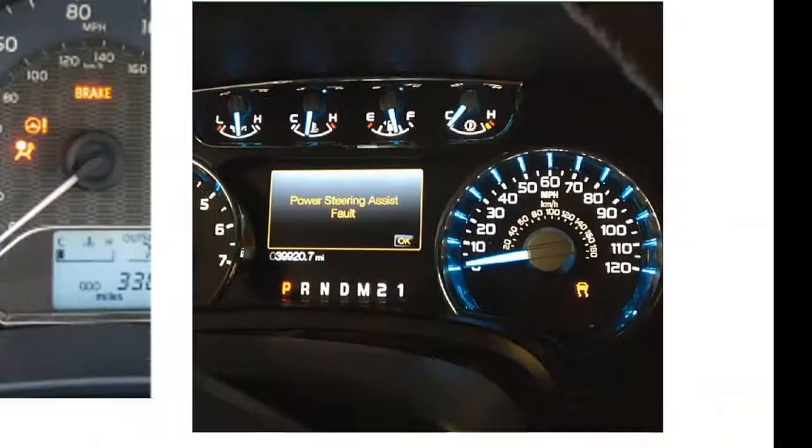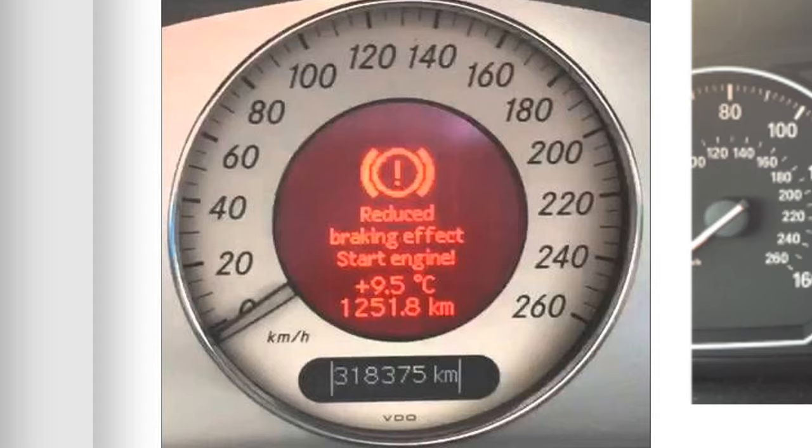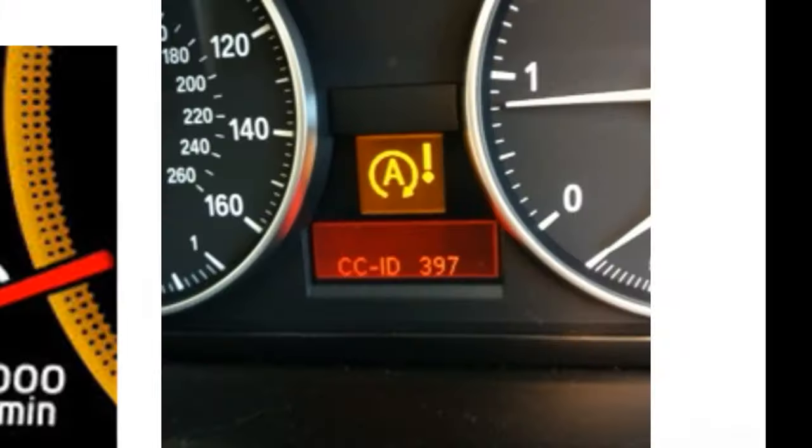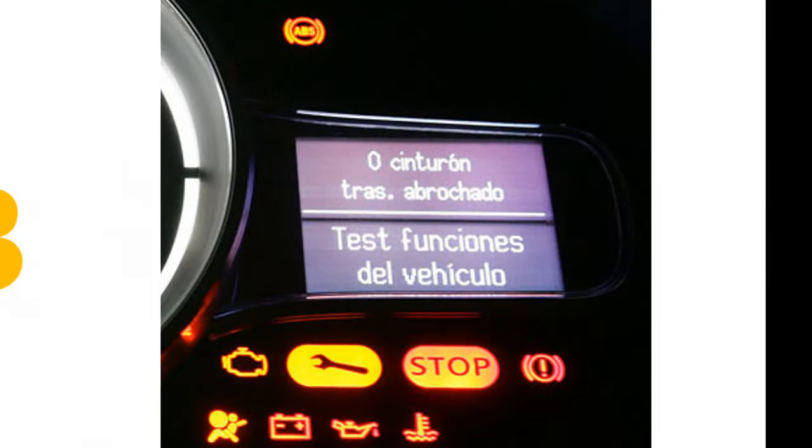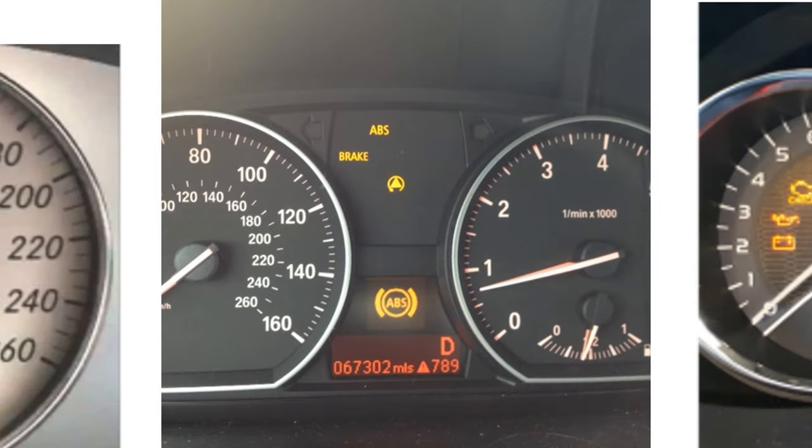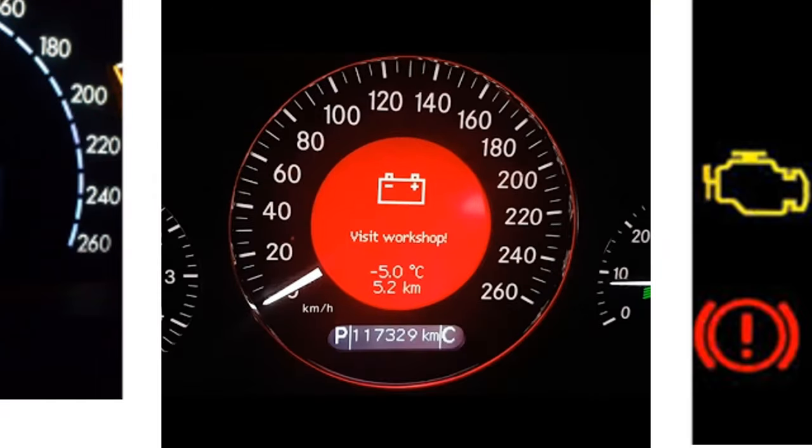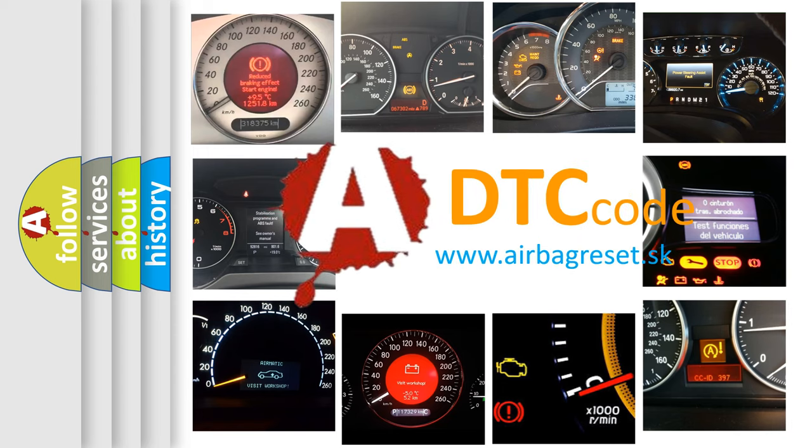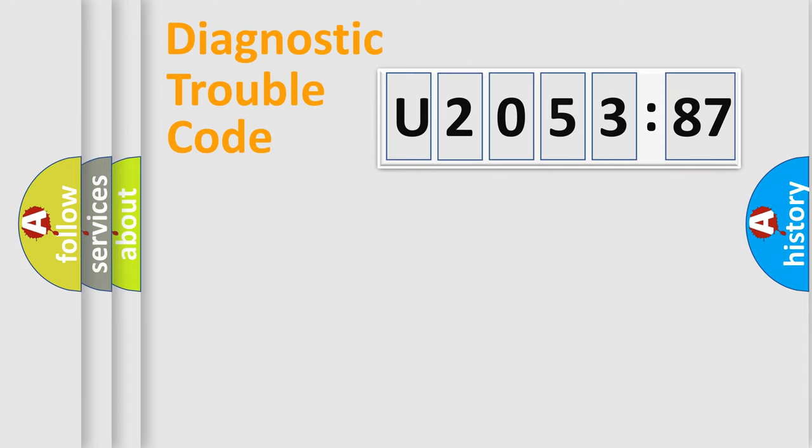Welcome to this video. Are you interested in why your vehicle diagnosis displays U205387? How is the error code interpreted by the vehicle? What does U205387 mean, or how to correct this fault? Today we will find answers to these questions together. Let's do this.